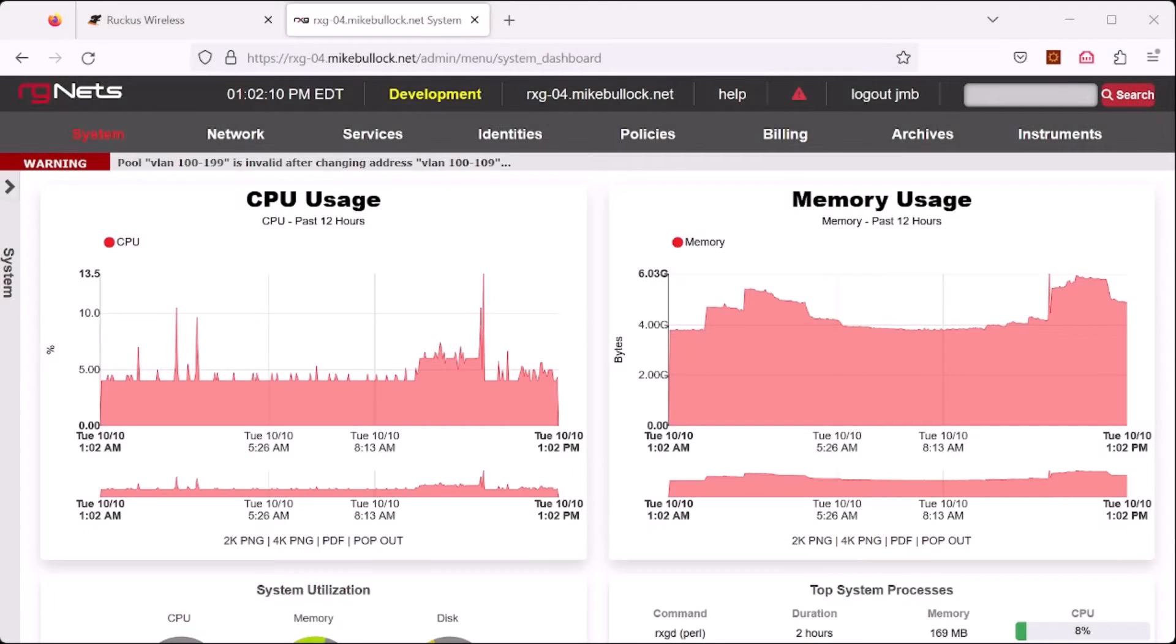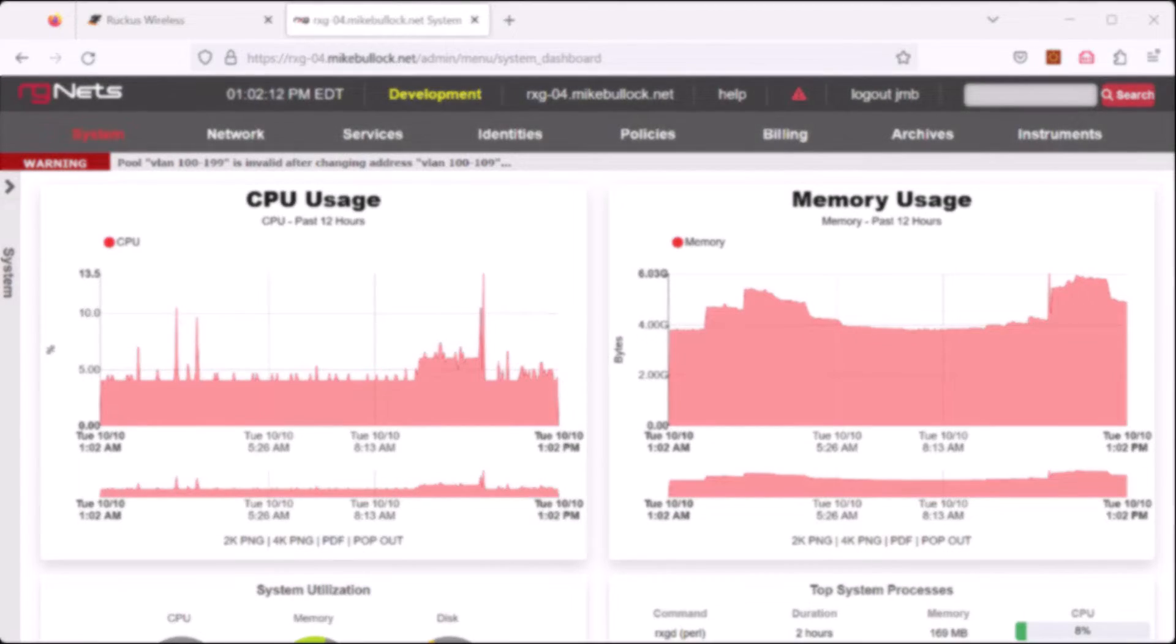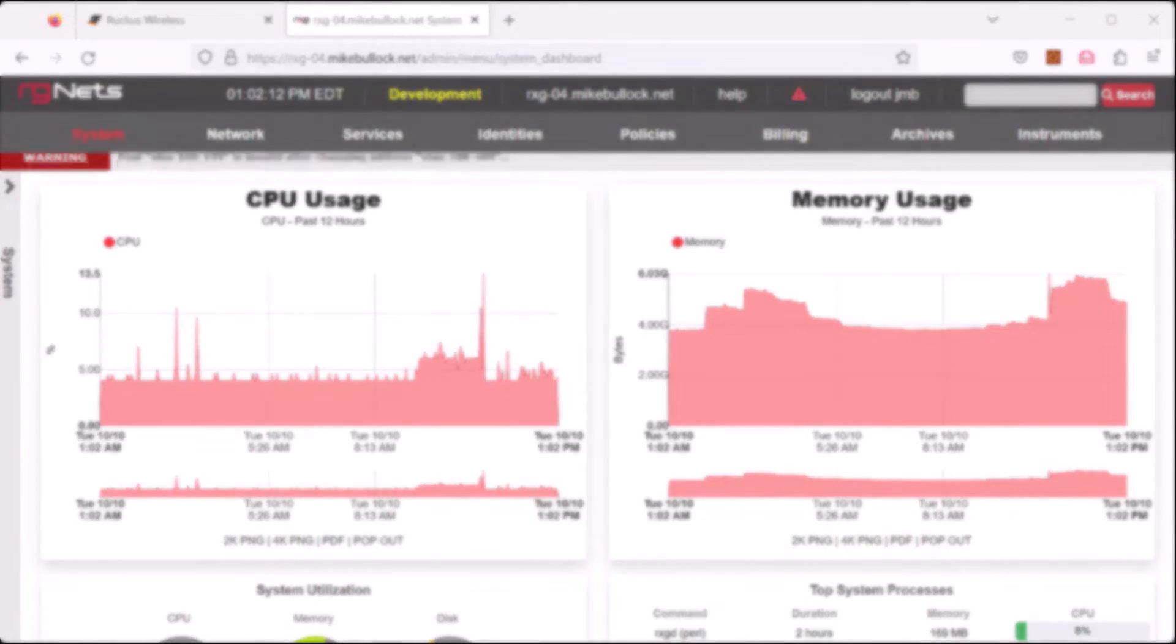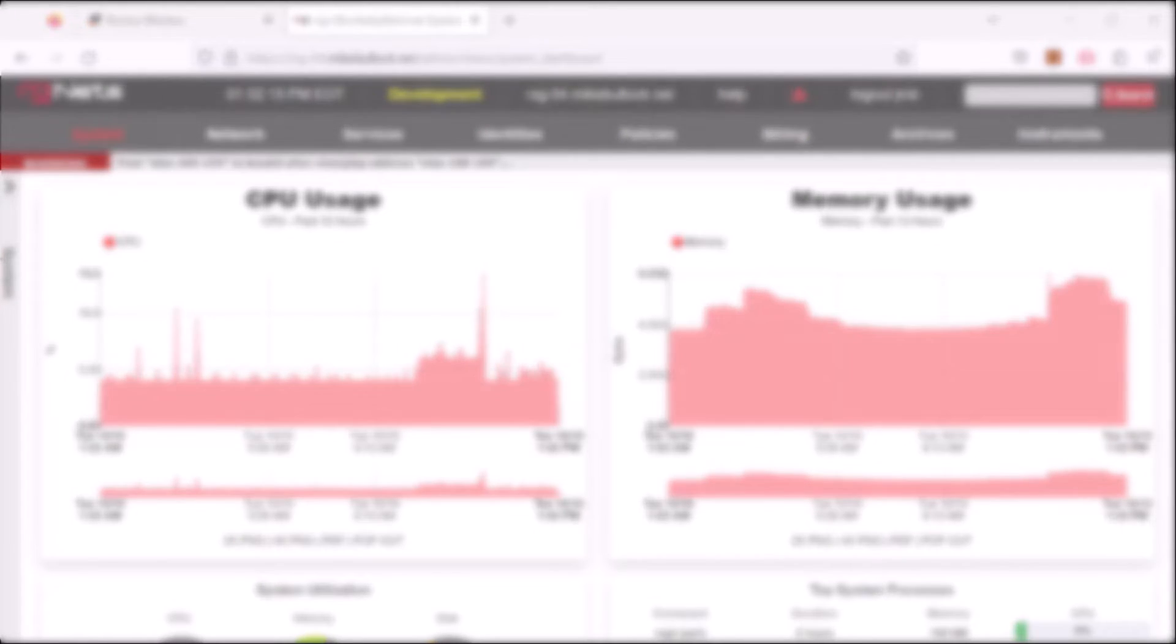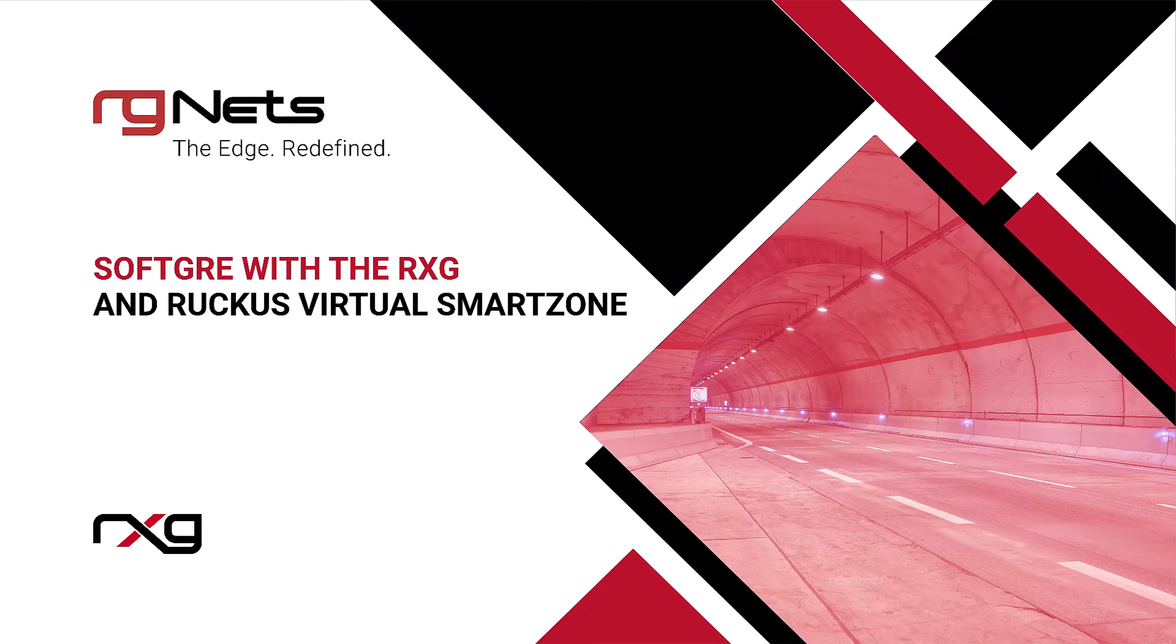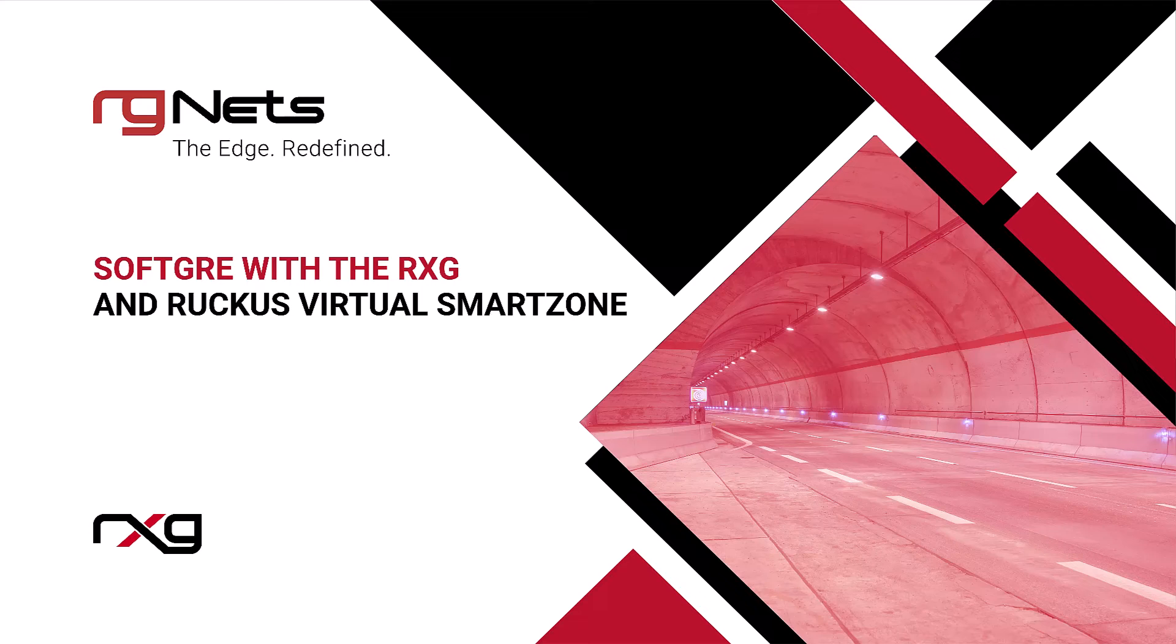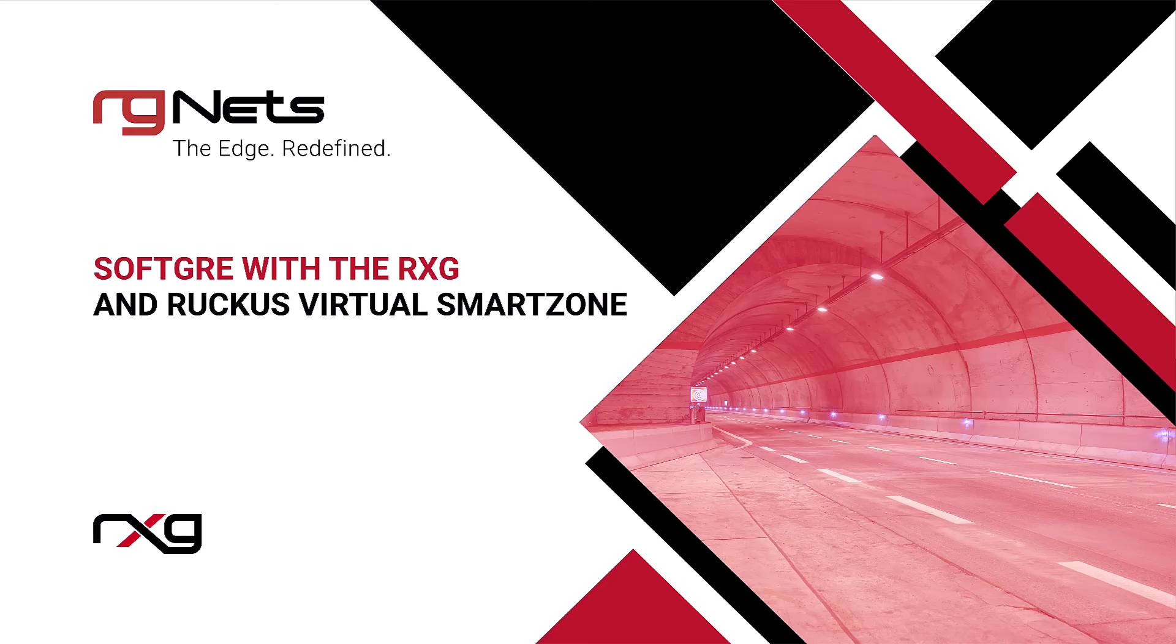This concludes the soft GRE feature introduction on the RGNets RXG and how to configure it with Ruckus wireless access points. All of the features you would expect out of a traditional VLAN tagged wire connected to the access point still work, such as dynamic VLAN assignment. These VLANs are just transported over the soft GRE tunnel instead of the tagged locally directed wire. Keep following us for more upcoming features.